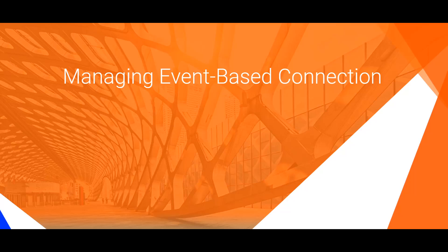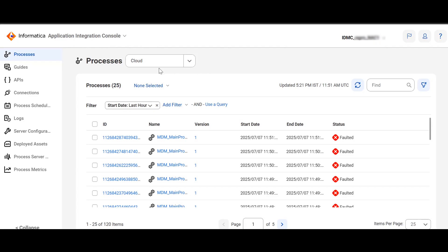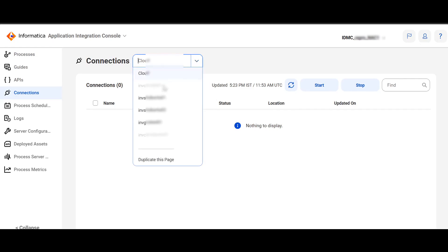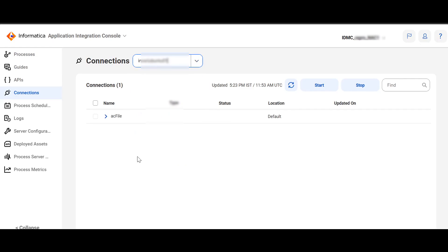We have created an App Connection. Now is the time to see a demo of how we can manage the Event-based App Connection. In IACS, open Application Integration Console Service. Click on Connections. From the Connections drop-down, select your Agent.